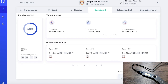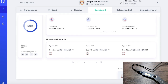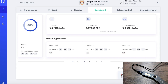That's the full process to delegate your ADA to a stake pool using Yoroi and the Ledger Nano wallet. I really hope you enjoyed this video and found some value from it — if you did, please drop a like and I will see you all in the next video. Take care!